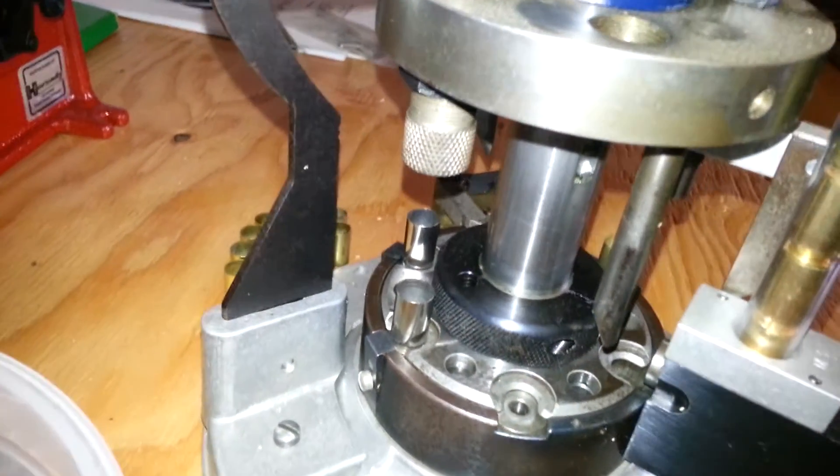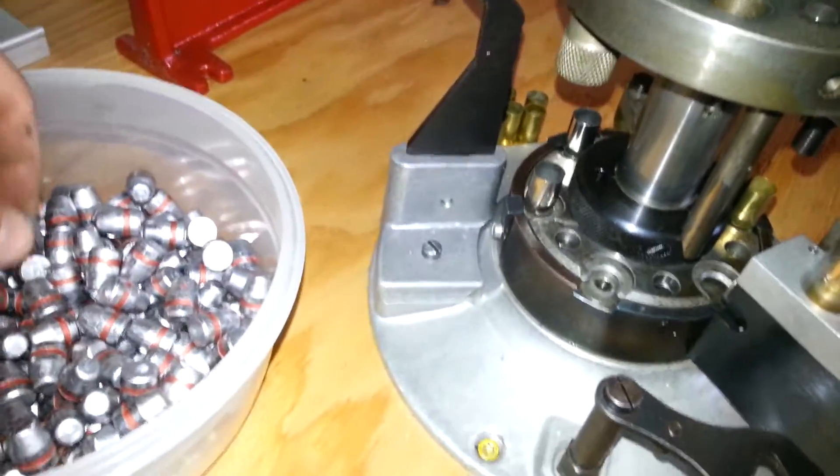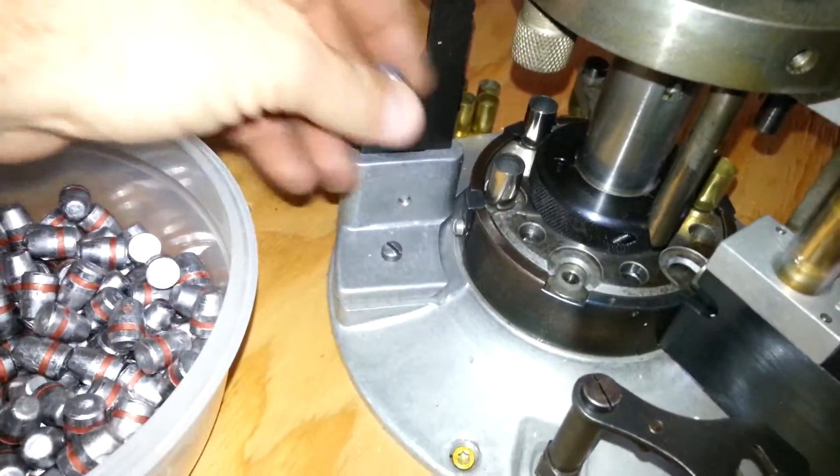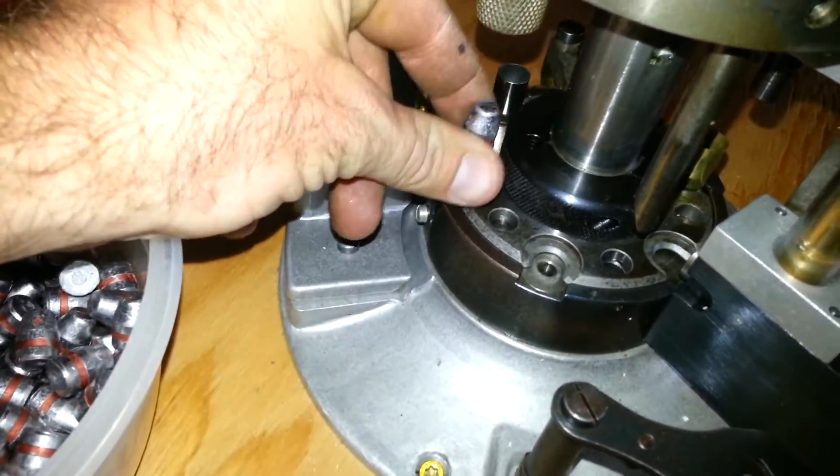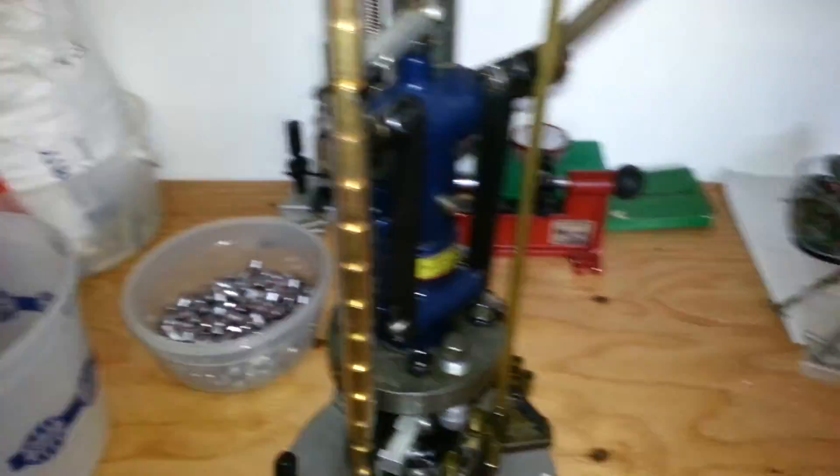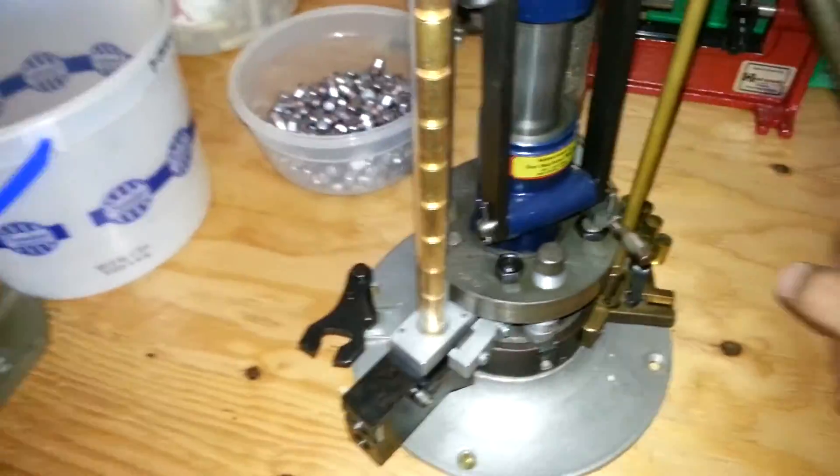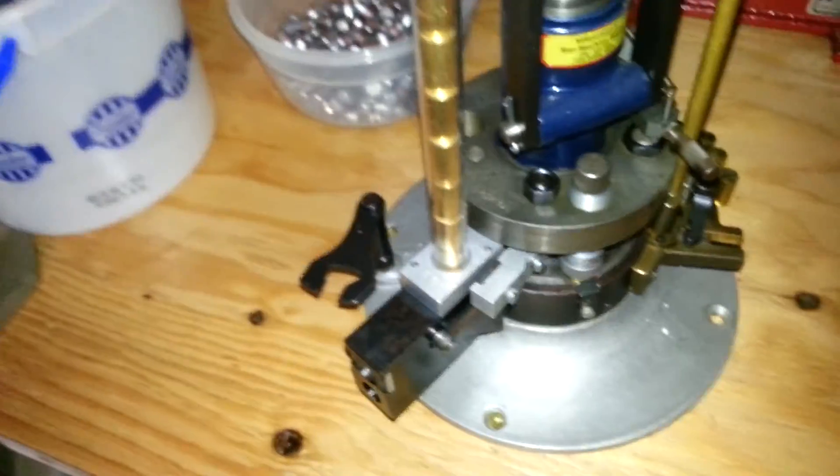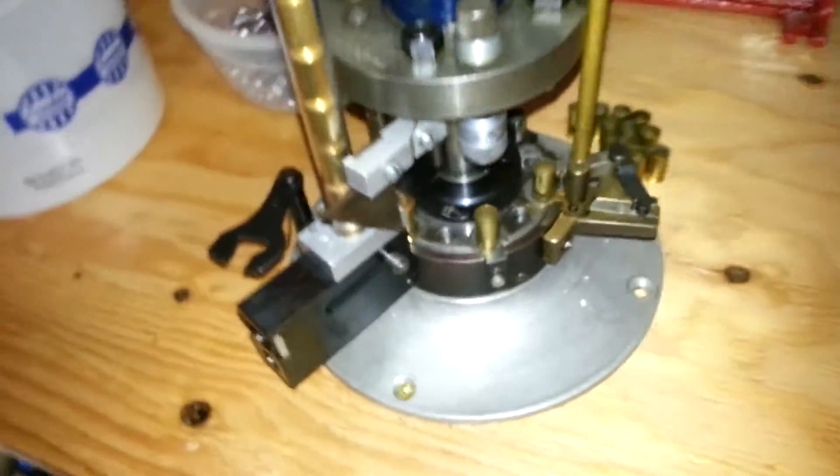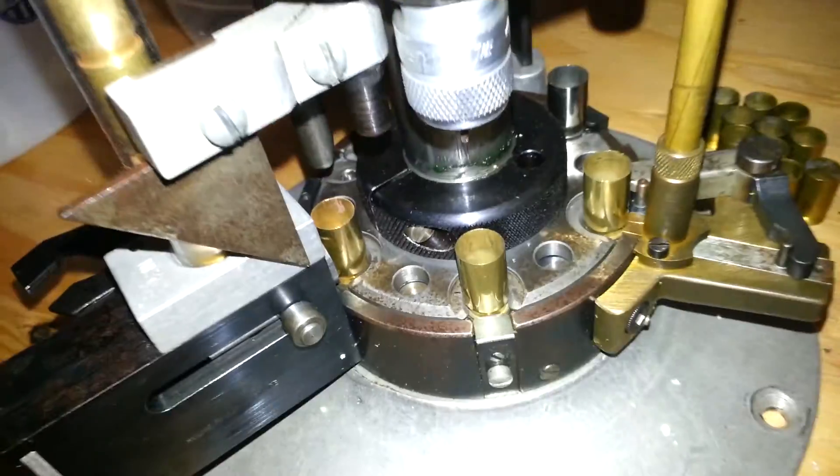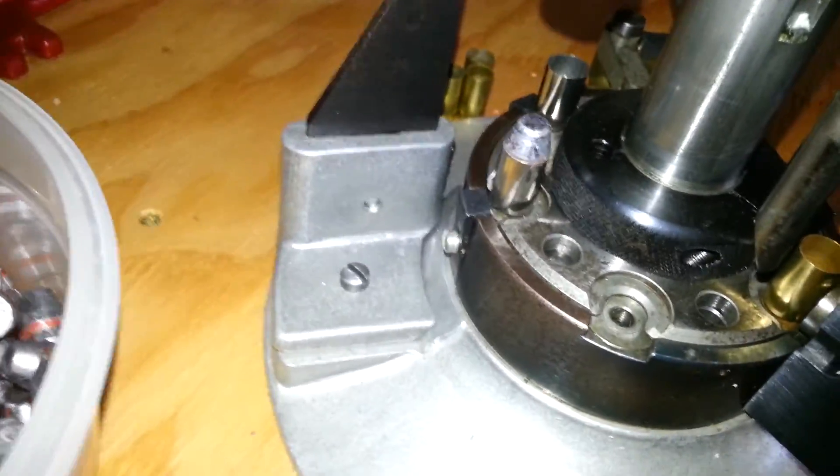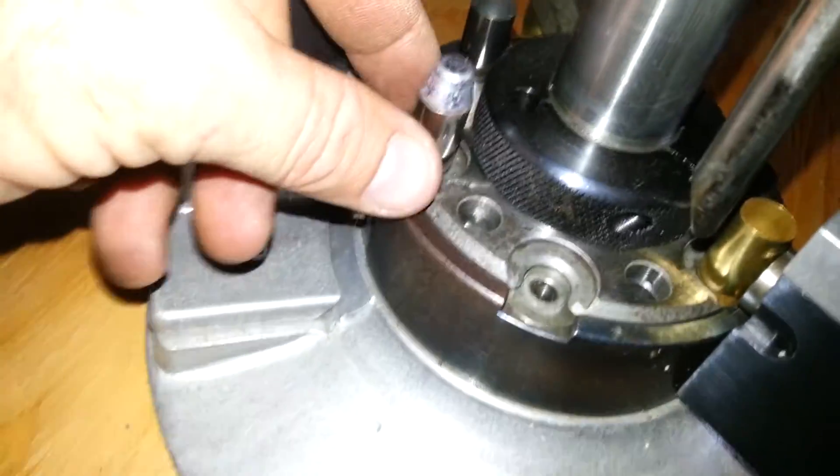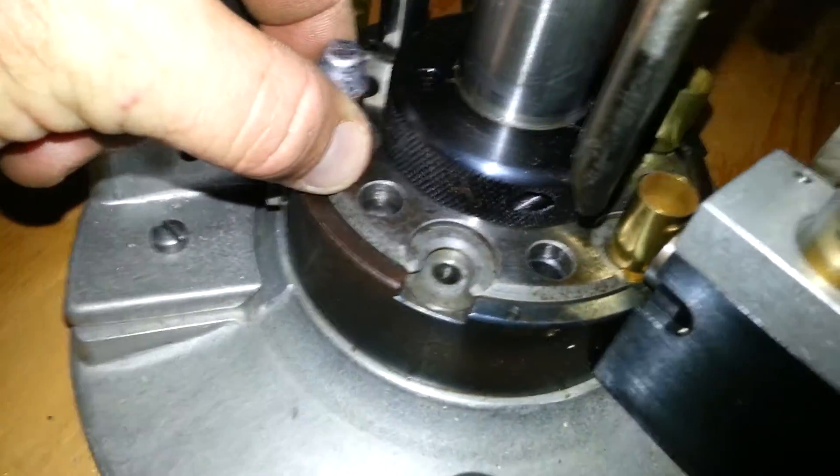So let's go ahead and continue where I left off. Set a bullet. Come over here. Go down. Fed a case in there.